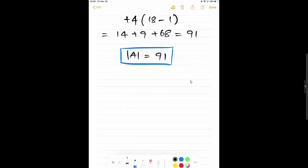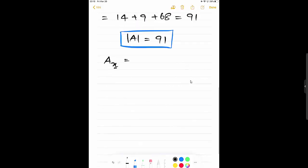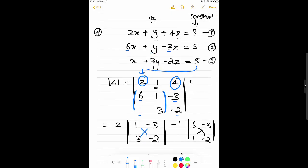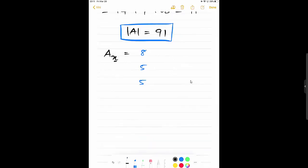The next step is to form the determinant for the X variable, called A(X). This is straightforward: we have the constants 8, 5, 5 on the right-hand side of the equations. In the first column of matrix A, we replace those values with the constants 8, 5, 5. The remaining columns stay the same — 1Y, 4Z; 1Y, -3Z; 3Y, -2Z.